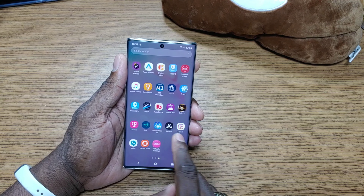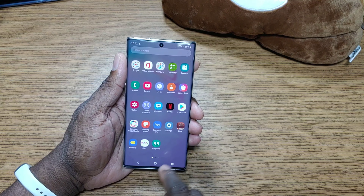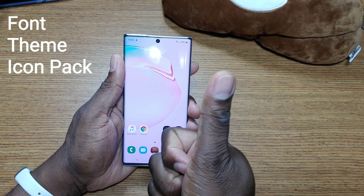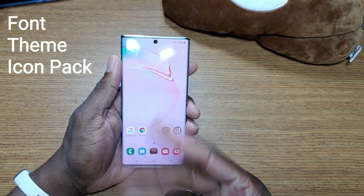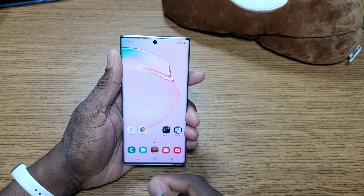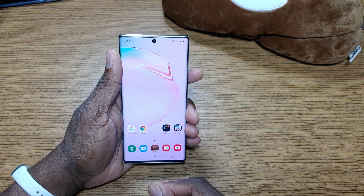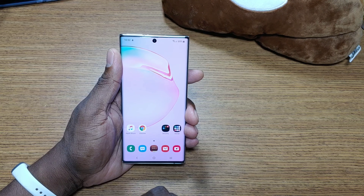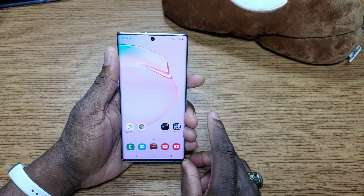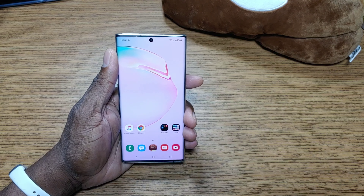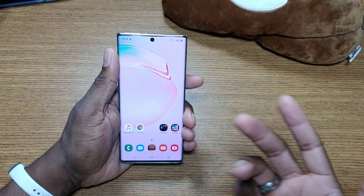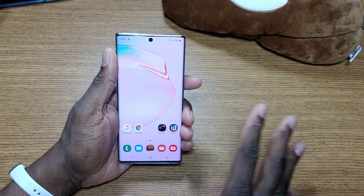People often ask me: what font am I using, what theme is that, what icon pack is that? So I put it back to stock and we're just going to customize the Galaxy Note 10 to my liking. You can do whatever you want on your Samsung device, and this doesn't just apply to Samsung — it applies to LG devices, any devices that have skins. You can pretty much bet that they have a theme store, like Huawei.